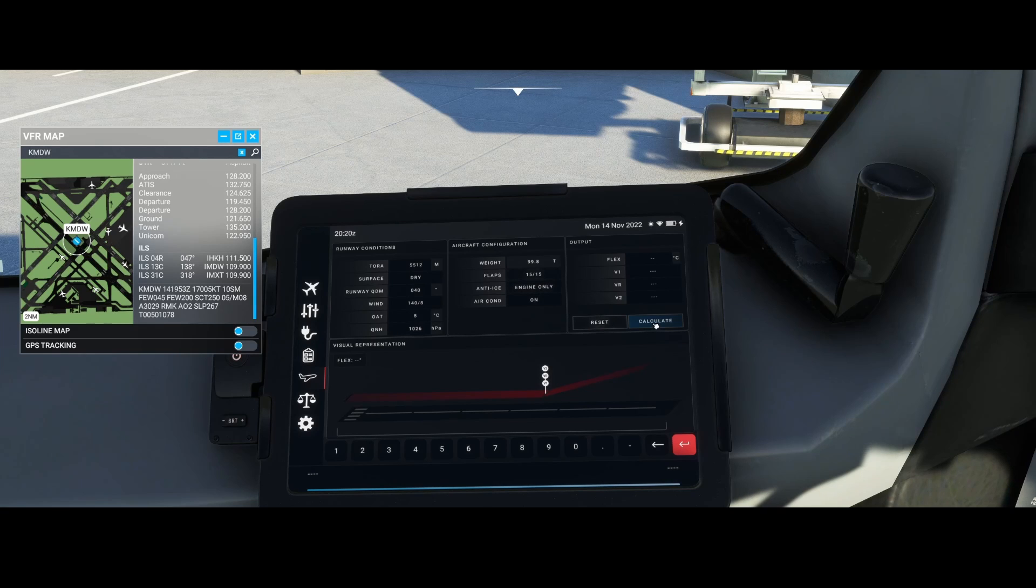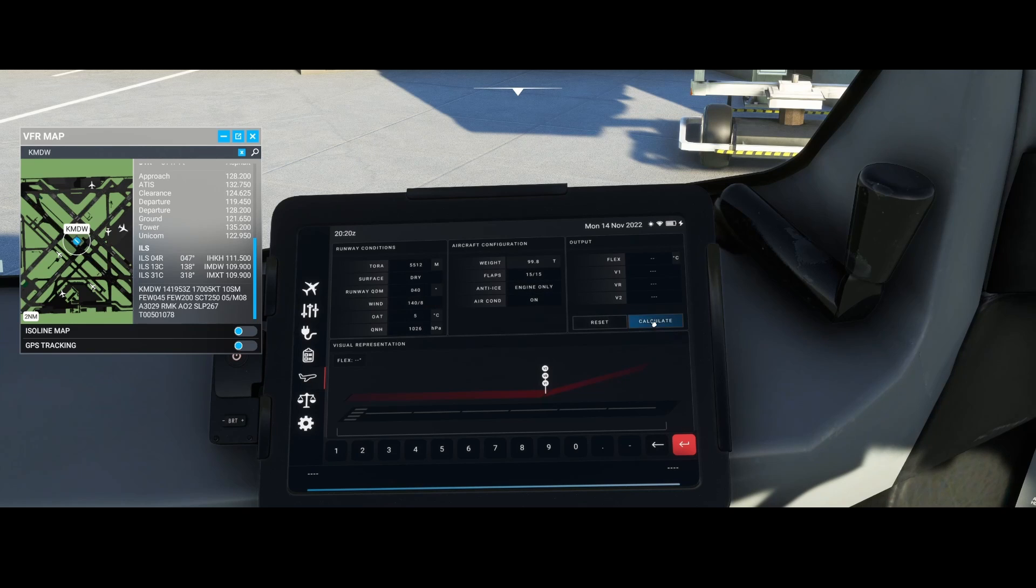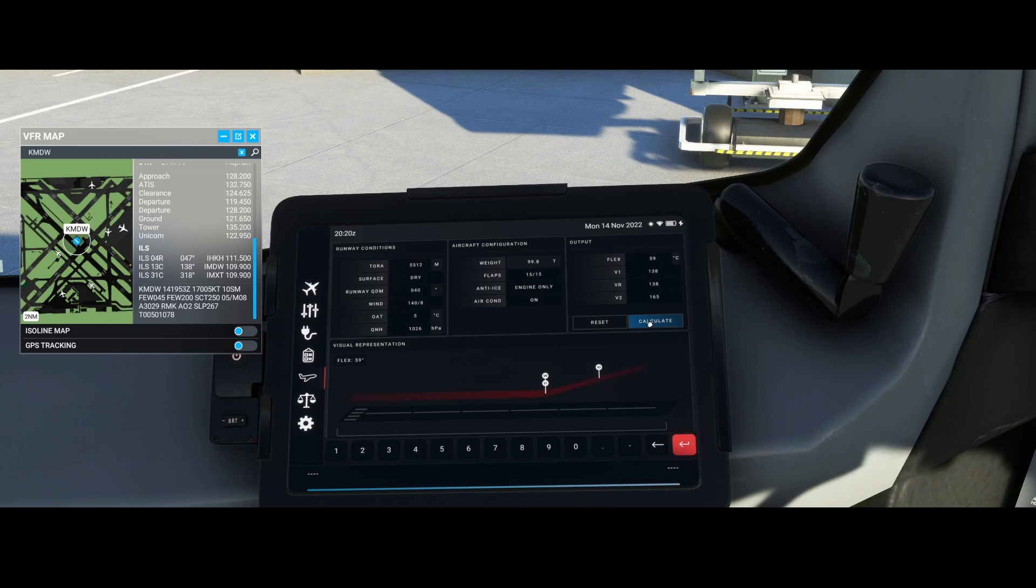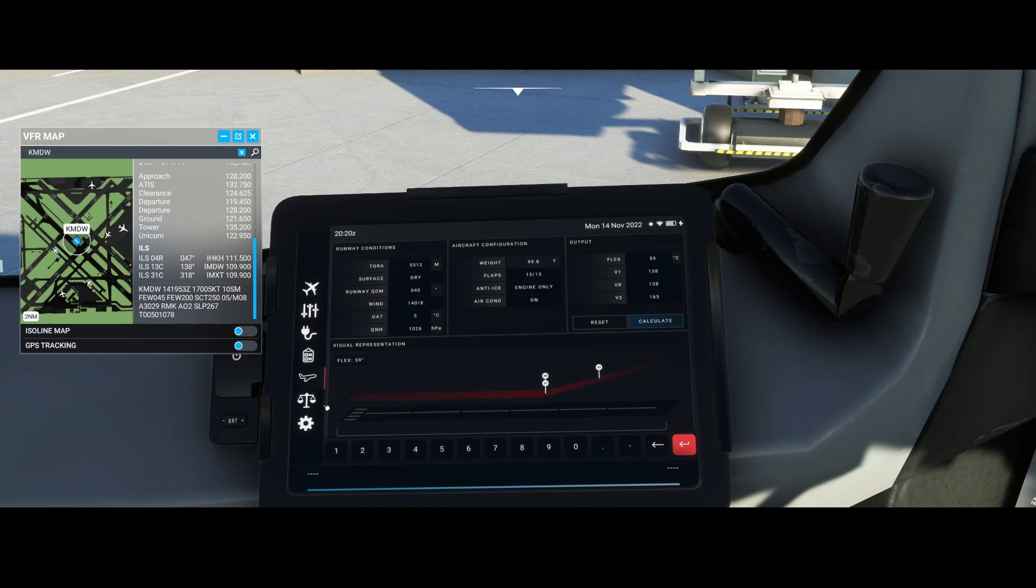Then you can press Calculate. If you made a mistake, it will show red markers in front of the fields, and you'll need to correct them. In this case, I'm lucky, but if you entered something incorrectly, you'll see a red marker indicating you need to correct the value.